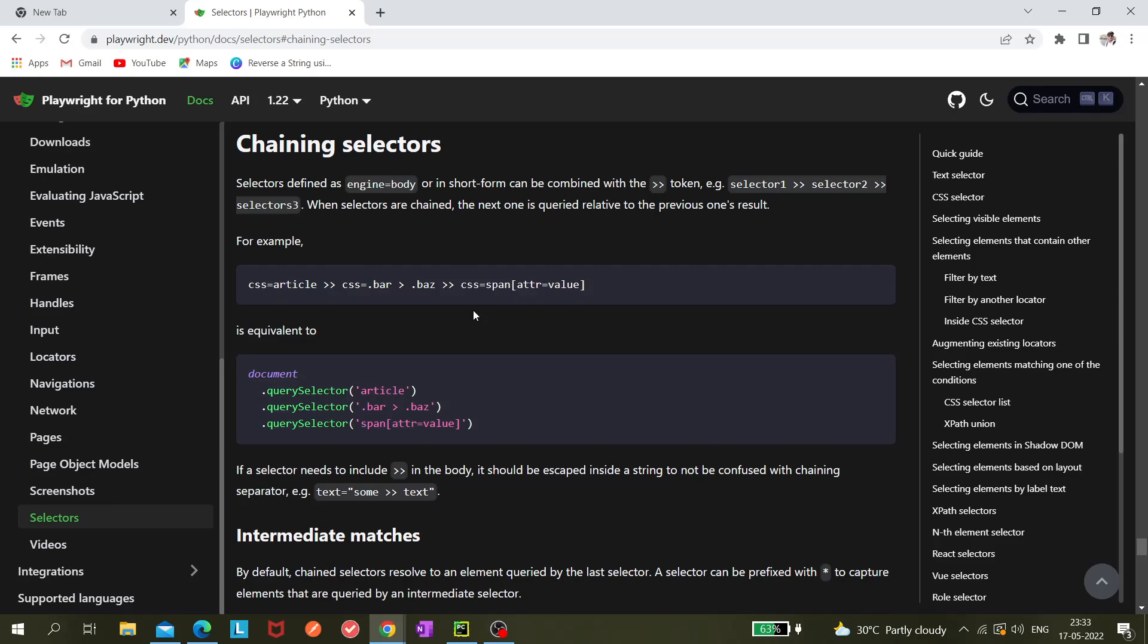In Playwright, we can combine two different types of locators or selectors using this symbol - two angle brackets. Using that, we can find a locator relative to another locator.